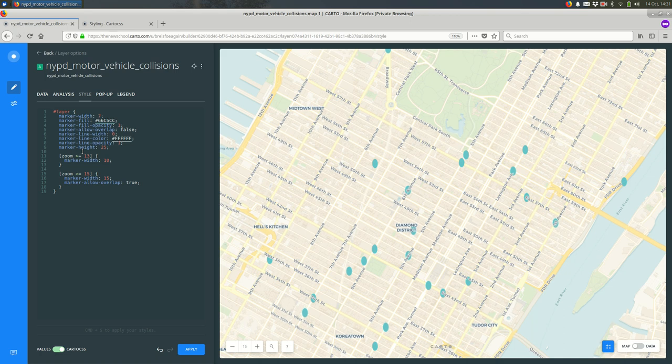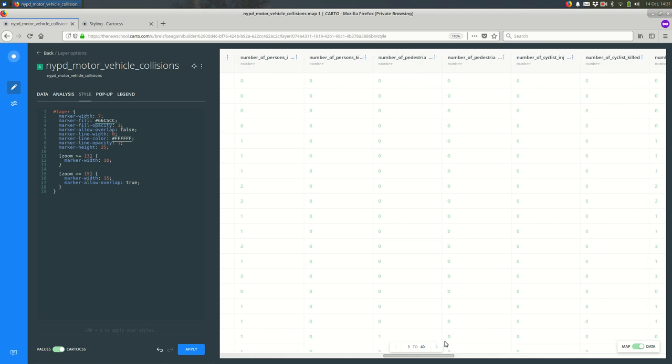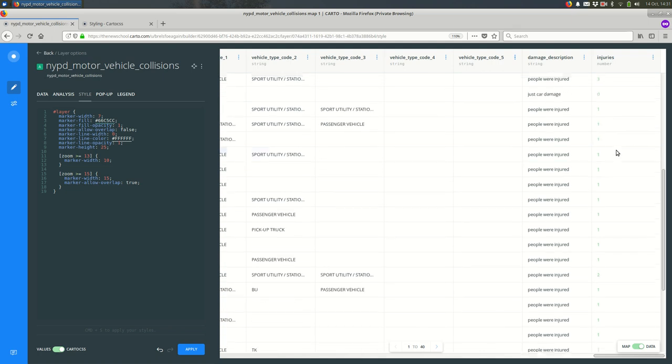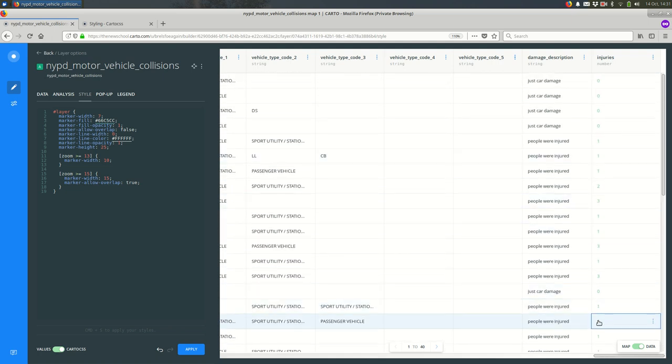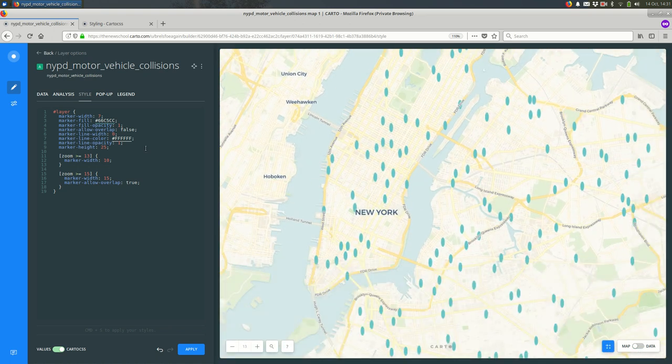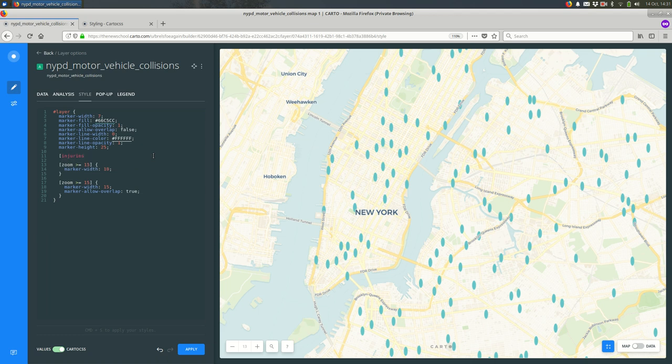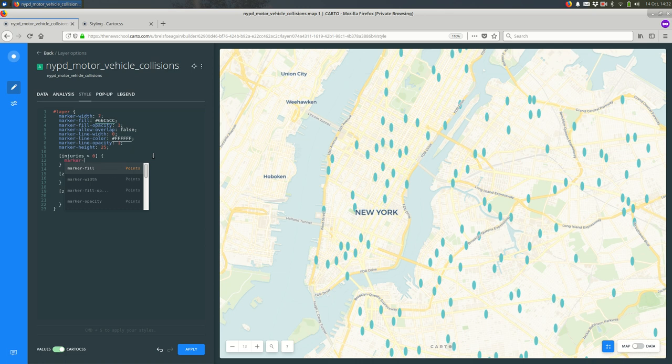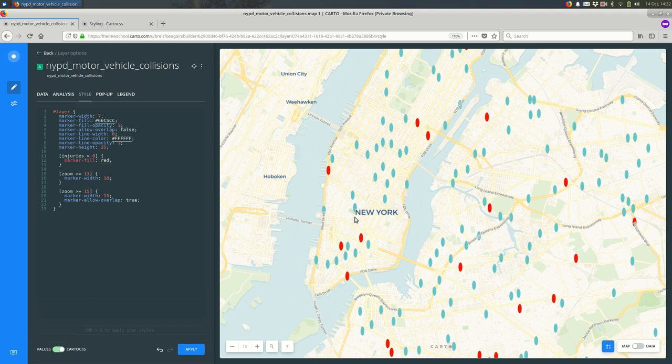There are also attribute dependent styles. So why don't we look at that? If you go to the data for your layer, you can see all of the attributes that are available. One thing I might want to do is look at the data by the number of injuries. I could say if the number of injuries is greater than equal to one, style them differently. And so I can do that here. Instead of saying zoom here, I say the name of the attribute, maybe greater than zero. It doesn't always have to be greater than. And maybe when they're greater than zero, marker fill becomes red or something like that.